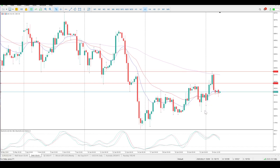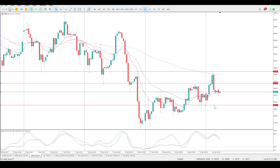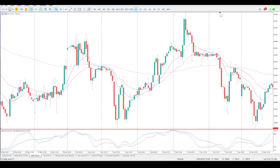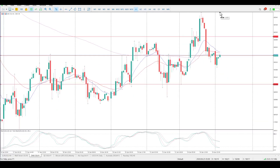We're in amongst the moving averages so we're ranging for all intents and purposes at the moment. With the structure we have here, we're going to need to break some lows — currently it's the low of the week — for this to really play out. And what I'm referring to playing out is the channel break or the flag break to the downside.